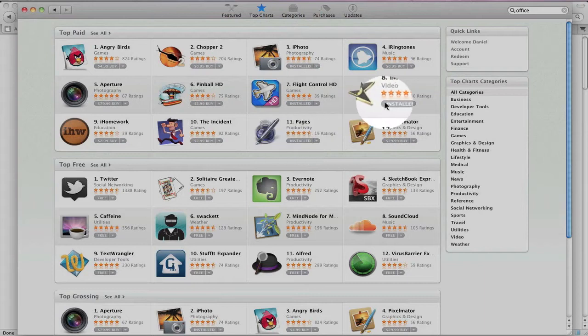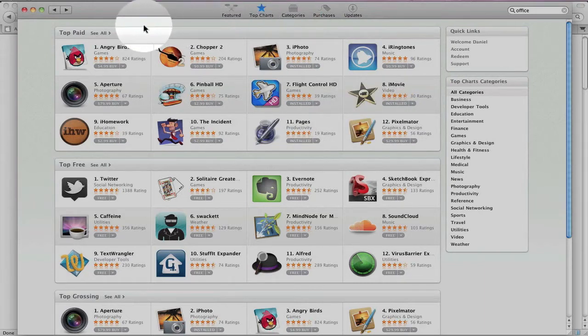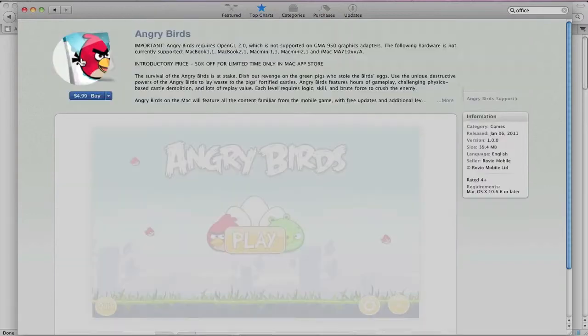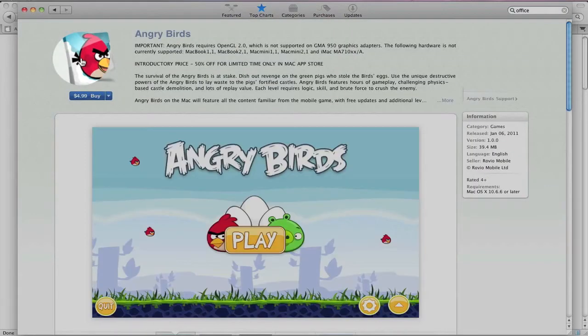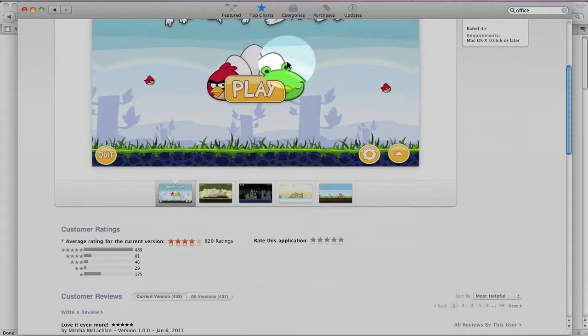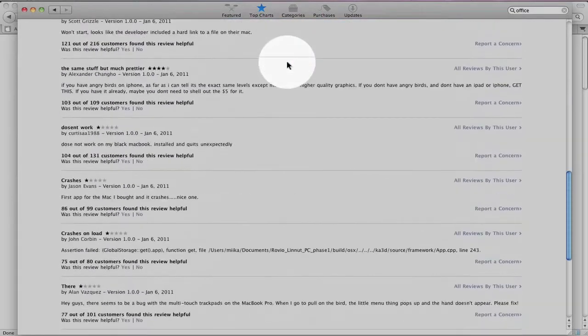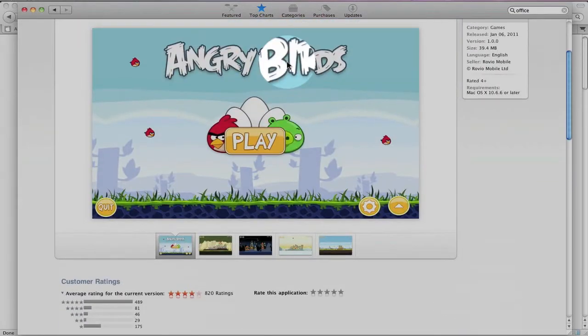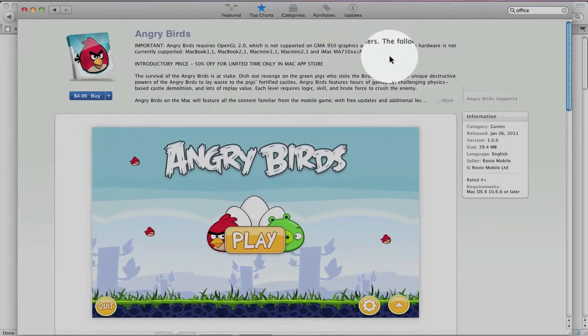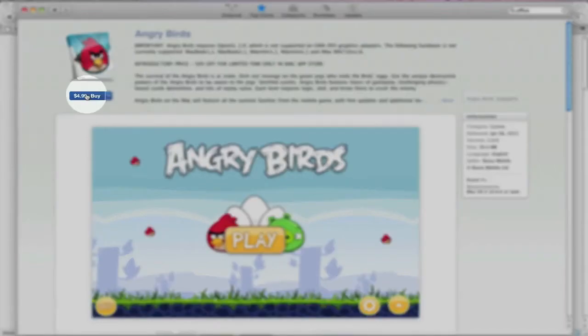So how does the application purchase process work? Let's go ahead and take a look at Angry Birds. Again, you get all the detailed information, just like you would on the iPad or the iPhone or the iPod Touch. And we'll go ahead and buy the application.